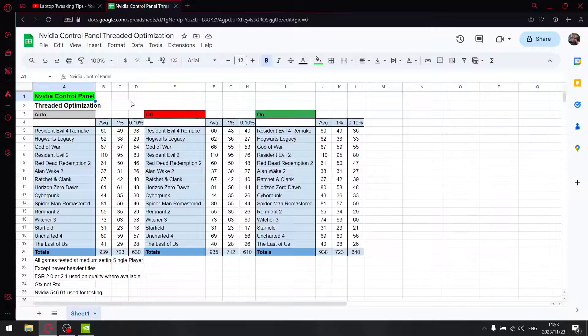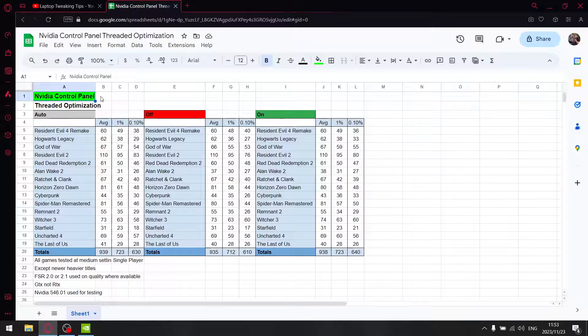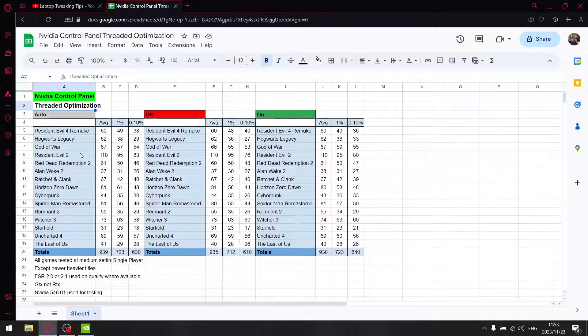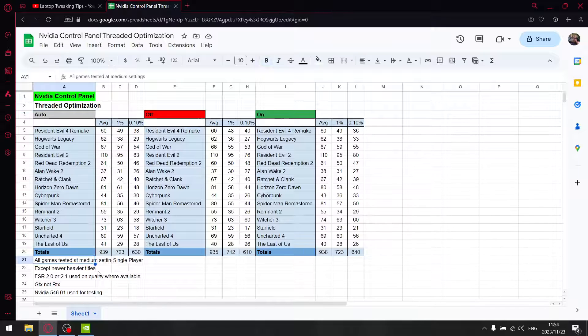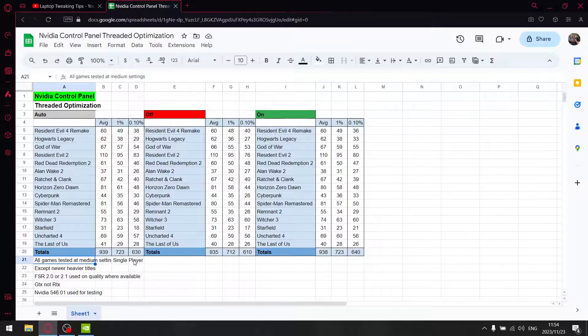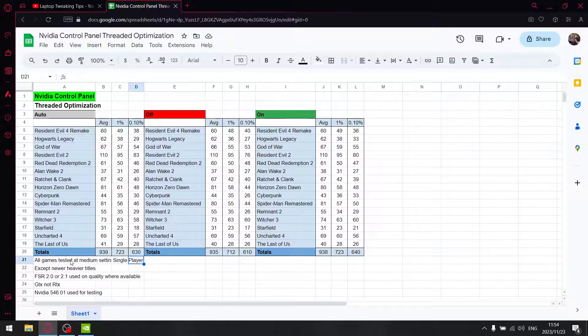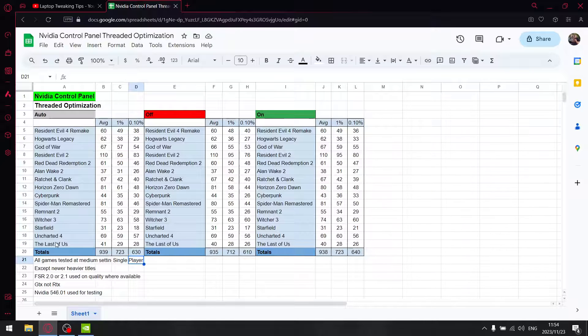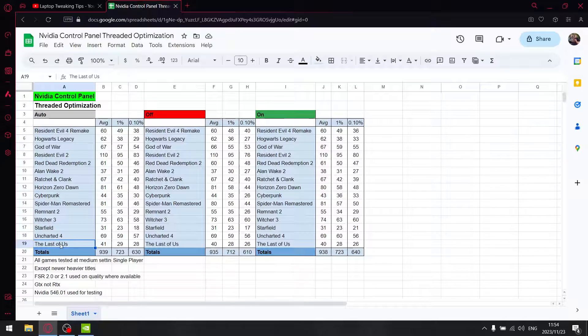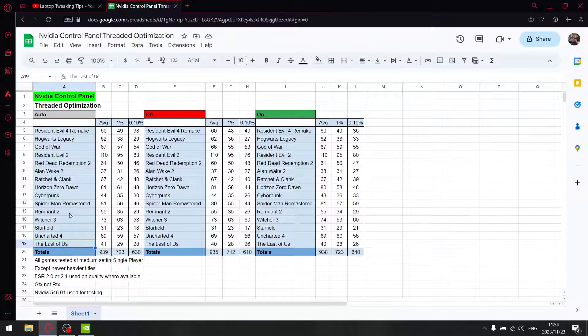As mentioned, I'm testing thread optimization in the NVIDIA Control Panel. Just keep in mind, I test all my games in medium settings - they're all single player. The exception is newer games because I test on a GTX 1650 laptop, so The Last of Us, Remnant 2, and all new games are tested at low settings. If it's FSR 2.0 or 2.1, I use quality setting where available.